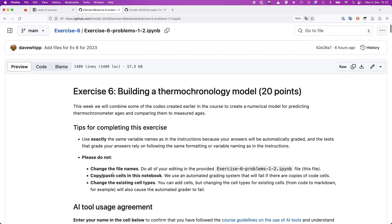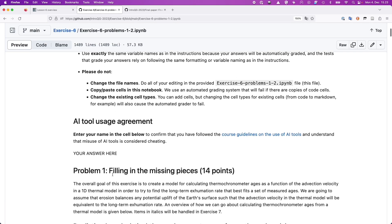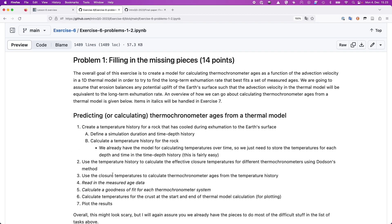For exercise number six, the first part is about filling in the missing pieces — putting together the things we don't yet have to build a thermochronometer age prediction model. Once we have that model, we can compare our predicted ages to what's in our age data set. There's an overview here, which was also shown in the last slide of the exercise six and seven overview, explaining what we need to predict the thermochronometer age.